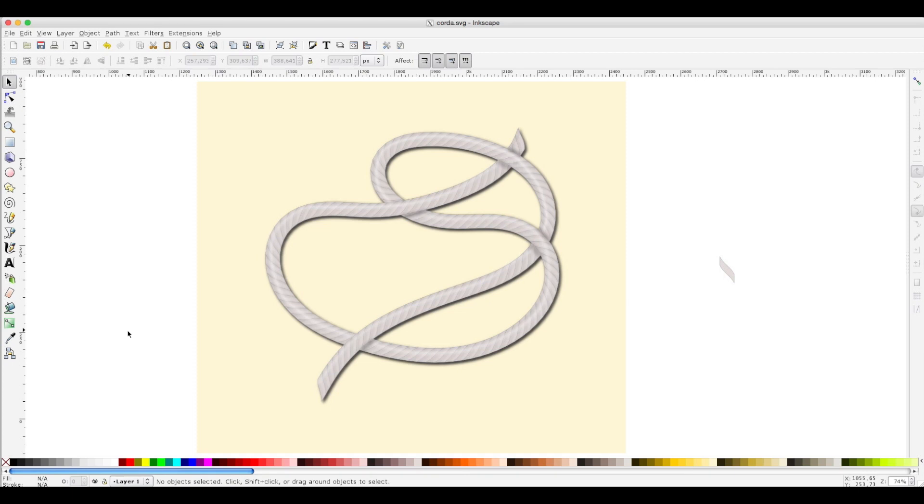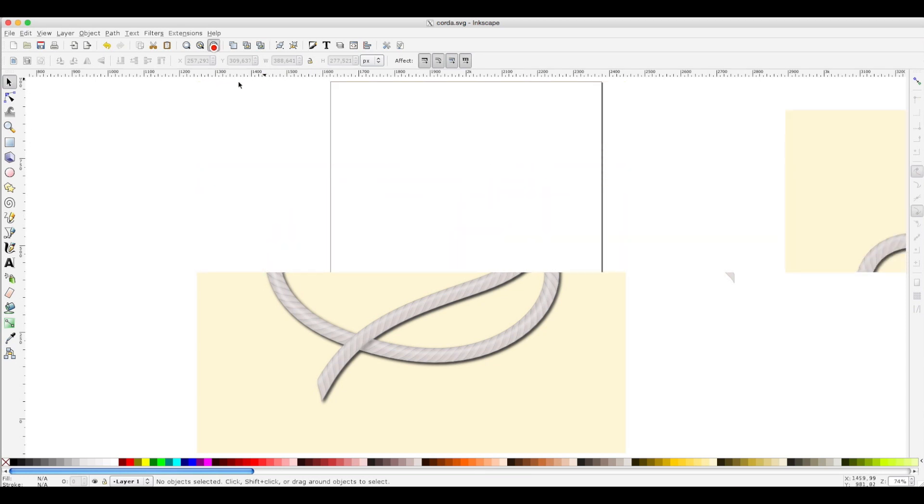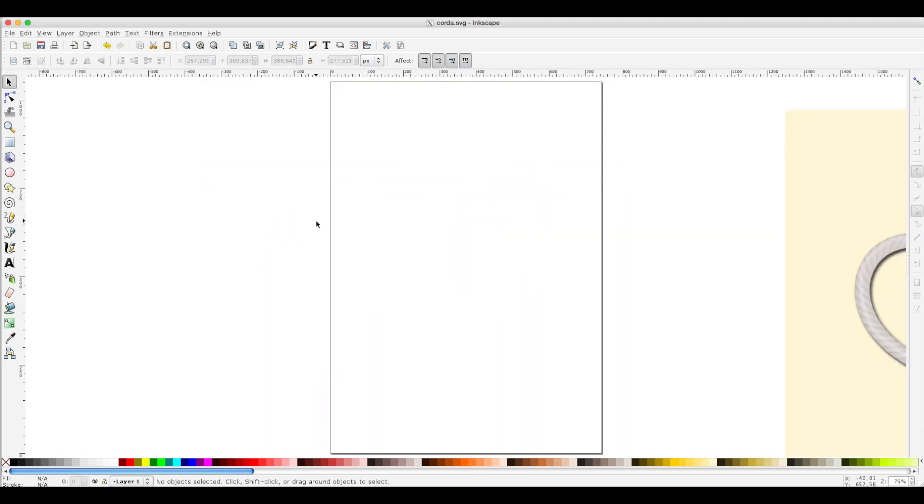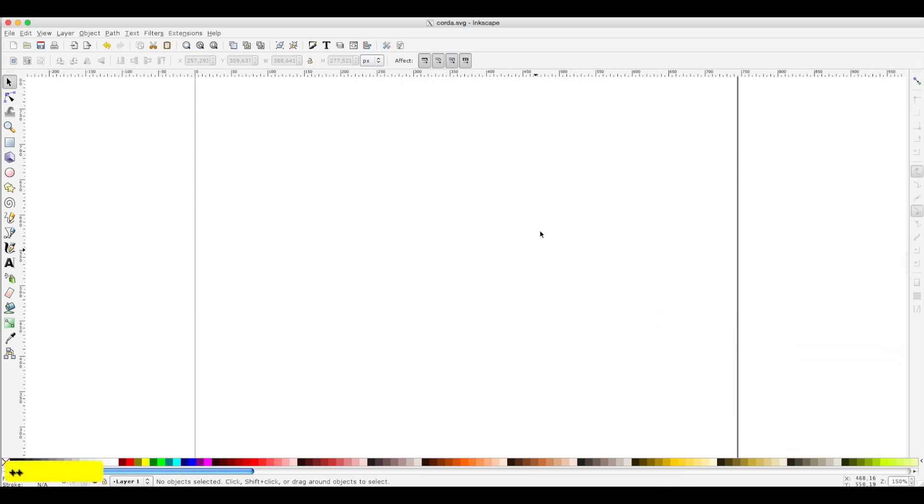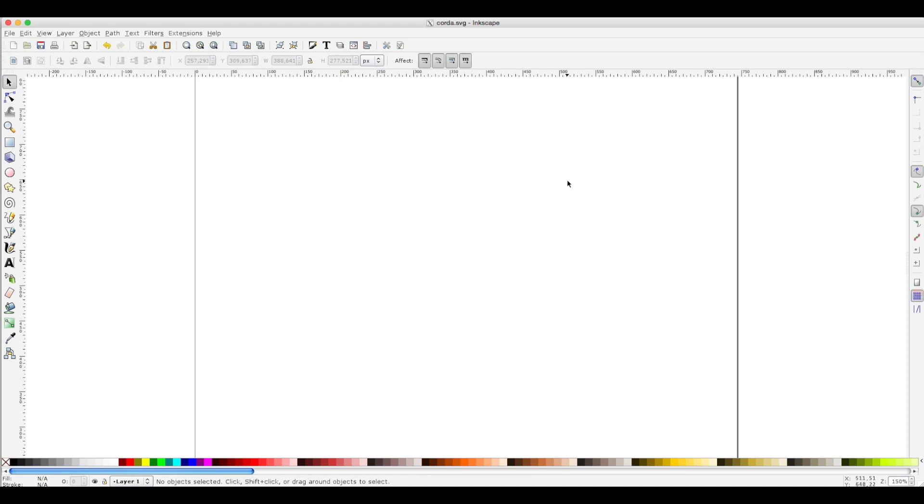Hello and welcome to this tutorial in which I will explain how to create a rope pattern starting from this element. First of all, we have to go to a space on our page, activate and enable snapping, enable cusp node snapping, and turn on the grid.